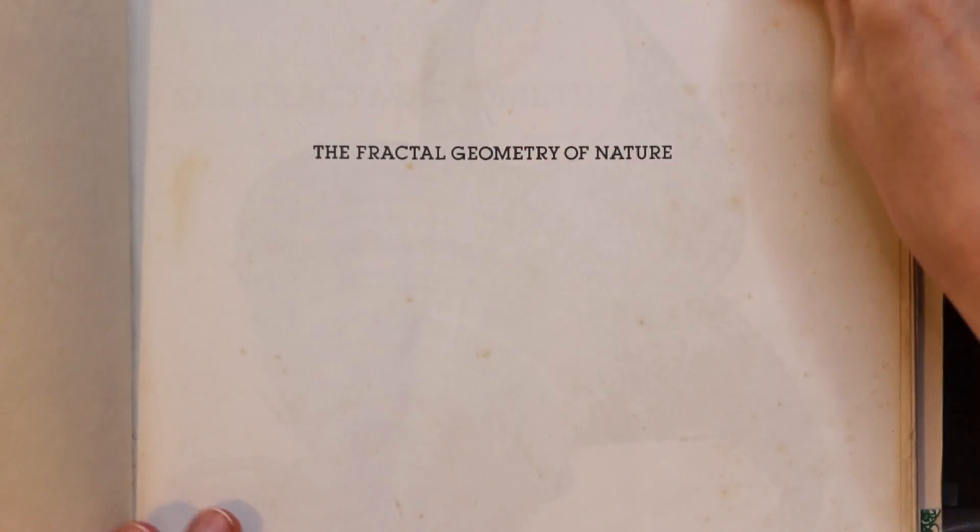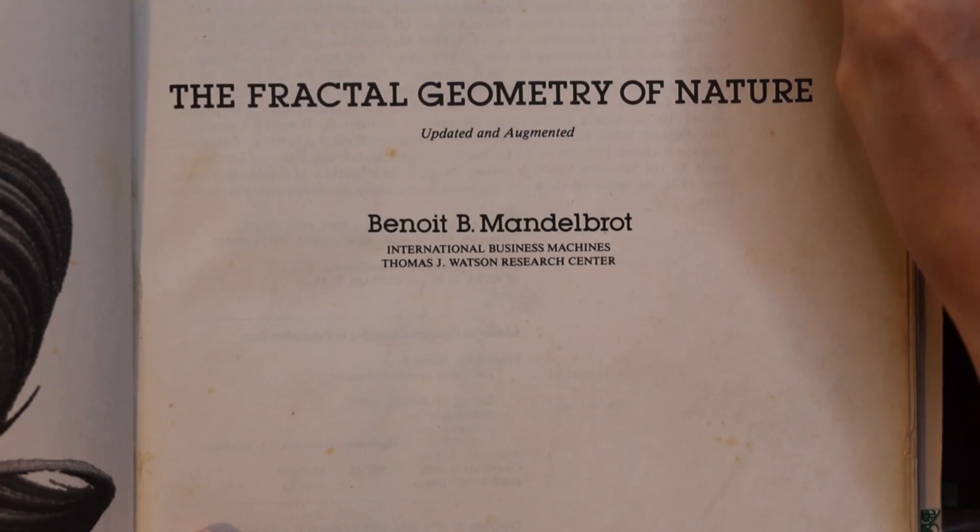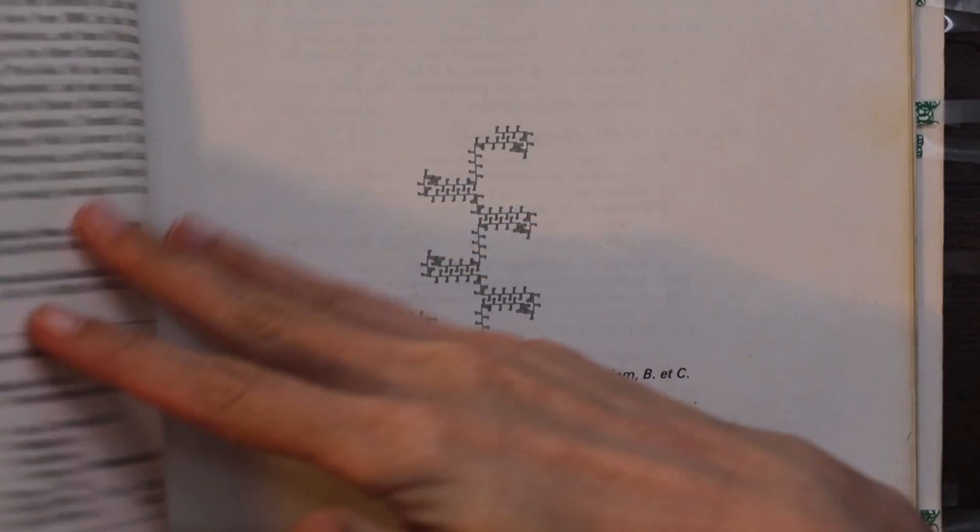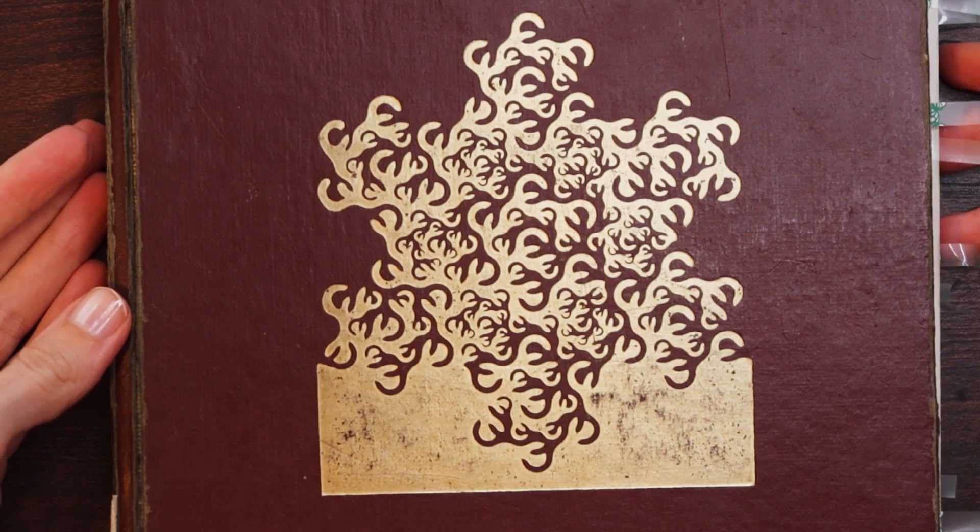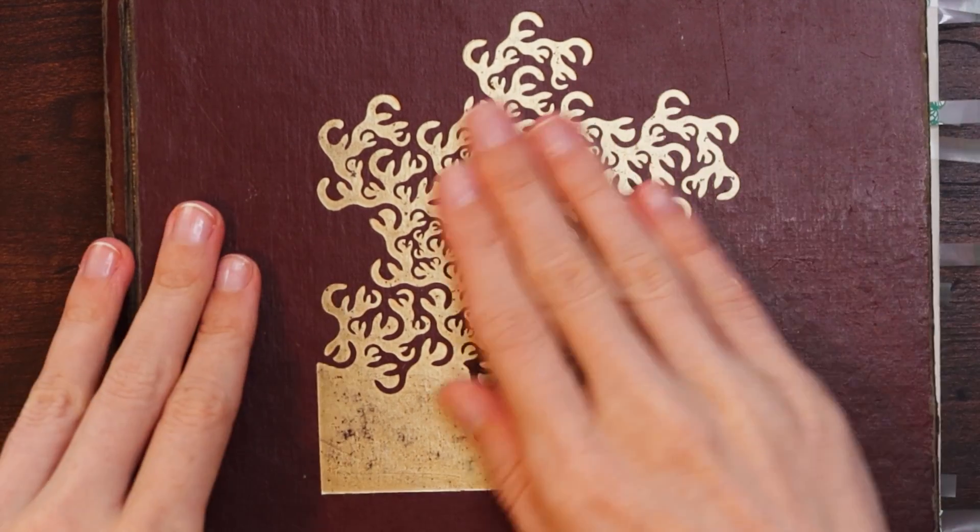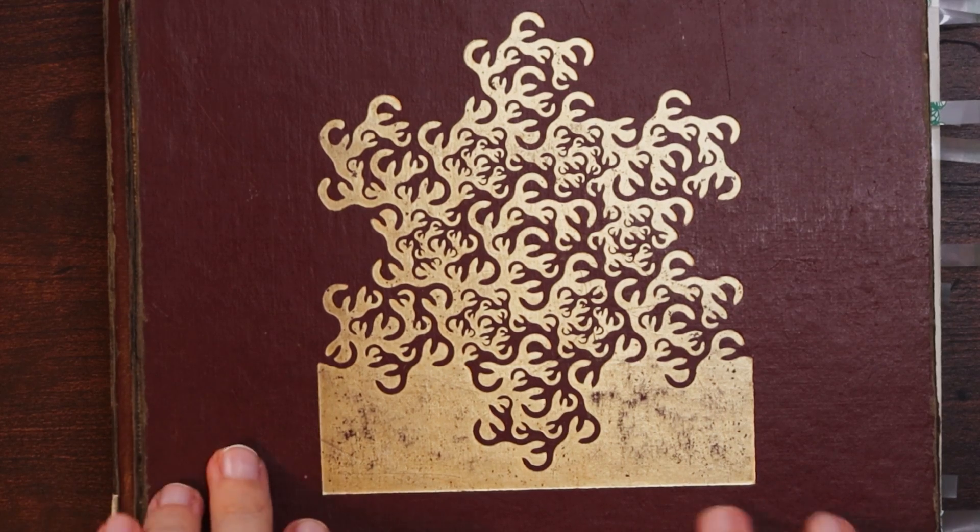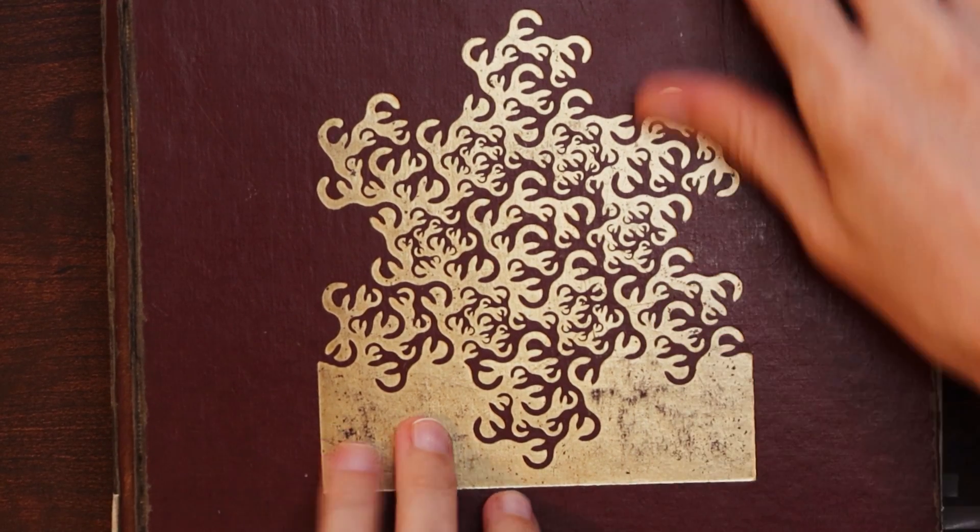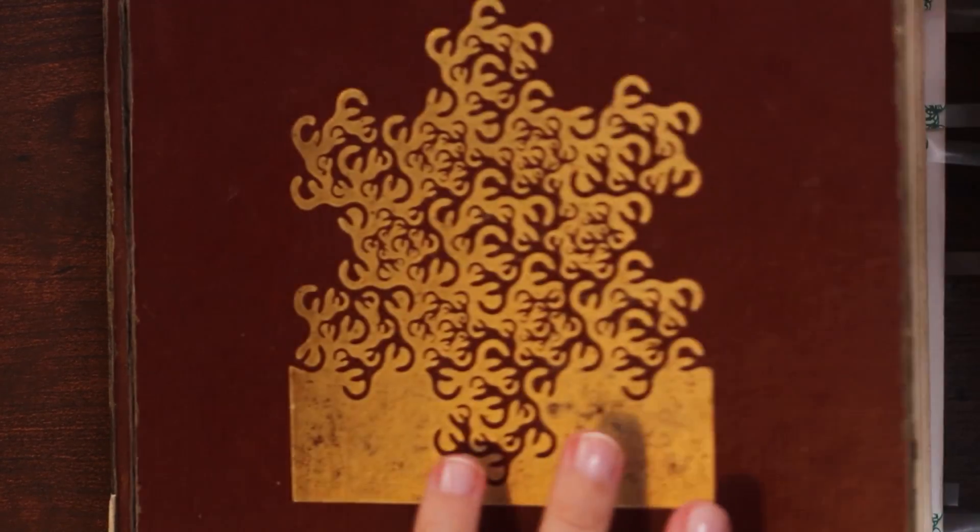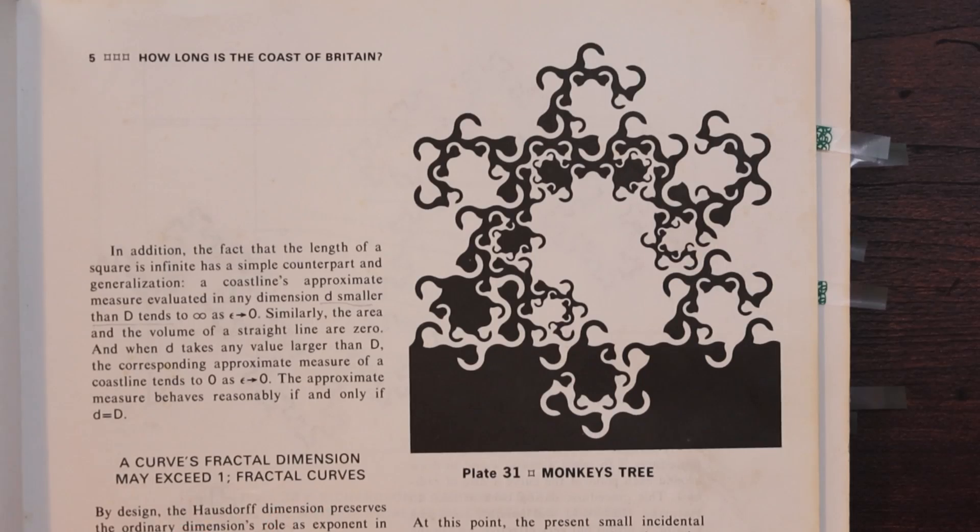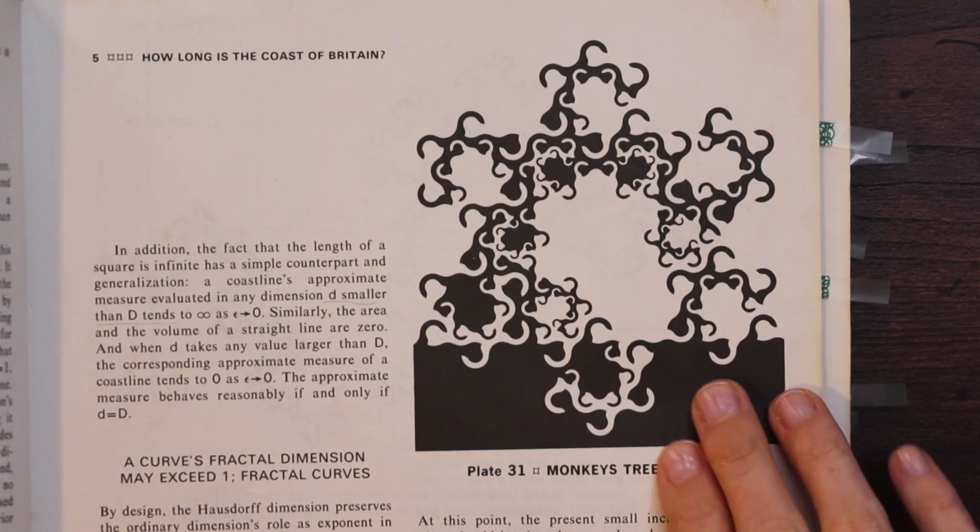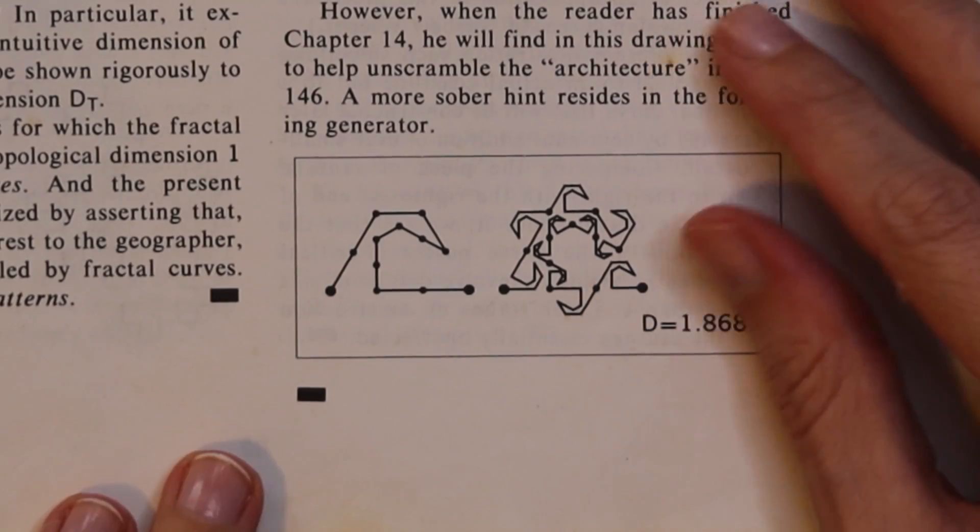I'm starting with Mandelbrot's The Fractal Geometry of Nature from 1983. The book has this gold design on the front but I have no idea what you would call this, so let's see if we can find out inside. The first page that has something similar is this one where it calls it a monkey's tree. This is the generator here.